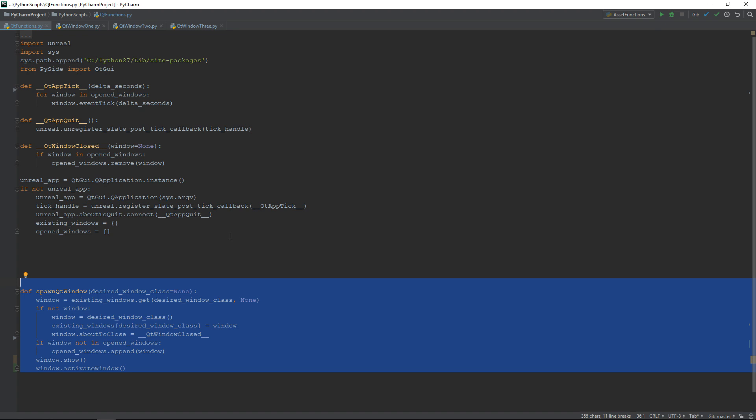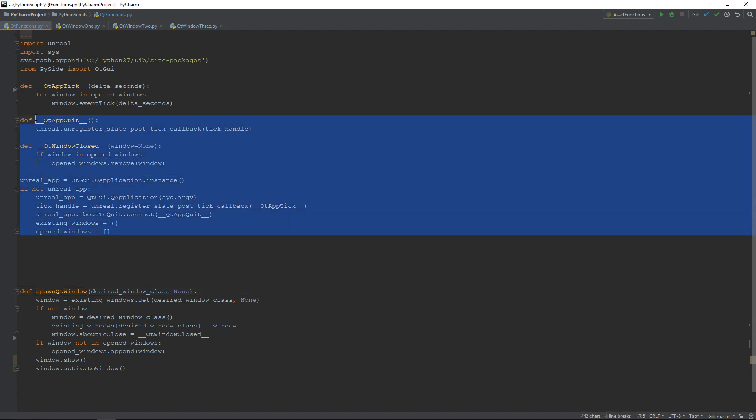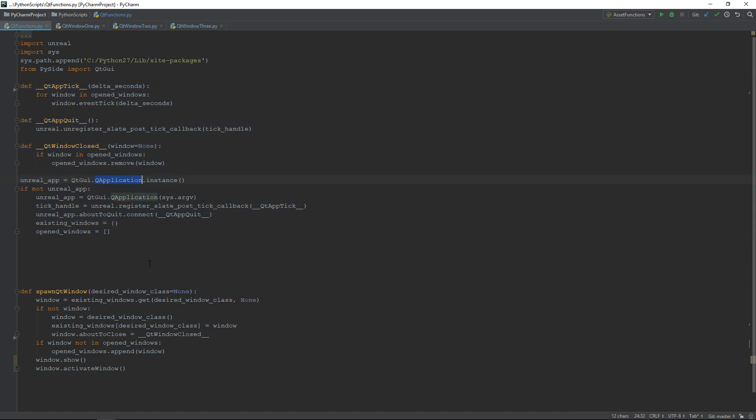At the bottom of the script, we have the main function, spawnQtWindow. It will be used to spawn all our windows. Then, the upper part is used to set up the application system that gives us the possibility to have multiple windows and to use the tick inside them.